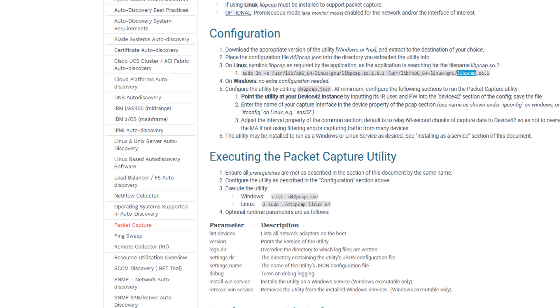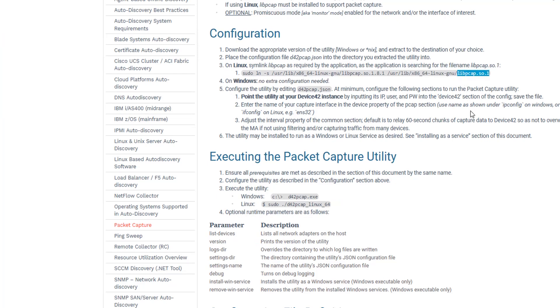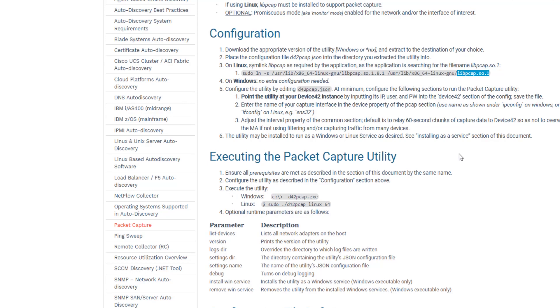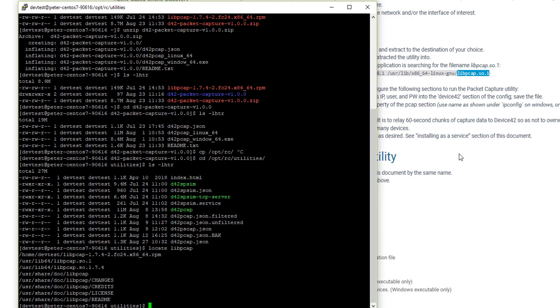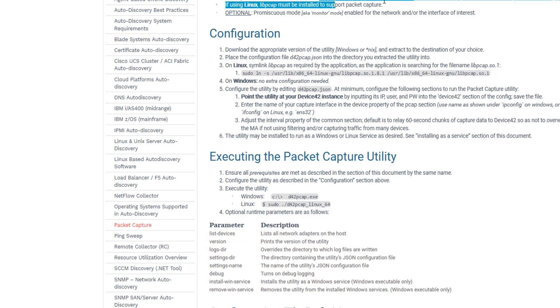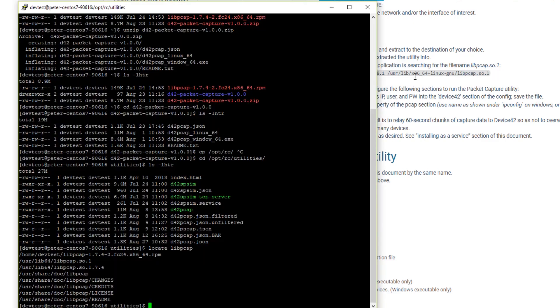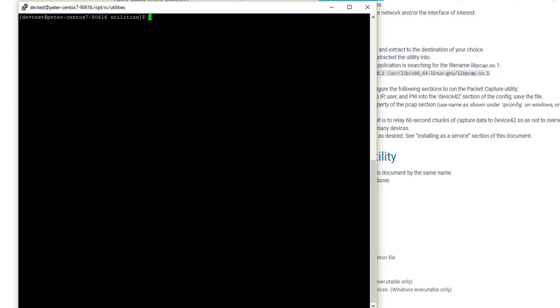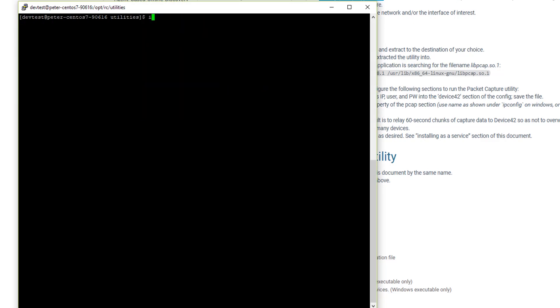So we've copied our packet capture utility over to OPTRC utilities. Here you can see the same files. It's a good time to verify you have libpcap installed. Go ahead and check if you have this file, libpcap.so.1. You can easily do that by doing locate libpcap. If you have libpcap, as you can see libpcap.so1, you don't have to do anything extra. If you don't have libpcap, you want to go ahead and install that. There's instructions in the documentation. If you're on Windows, you're going to want to do the same with npcap.